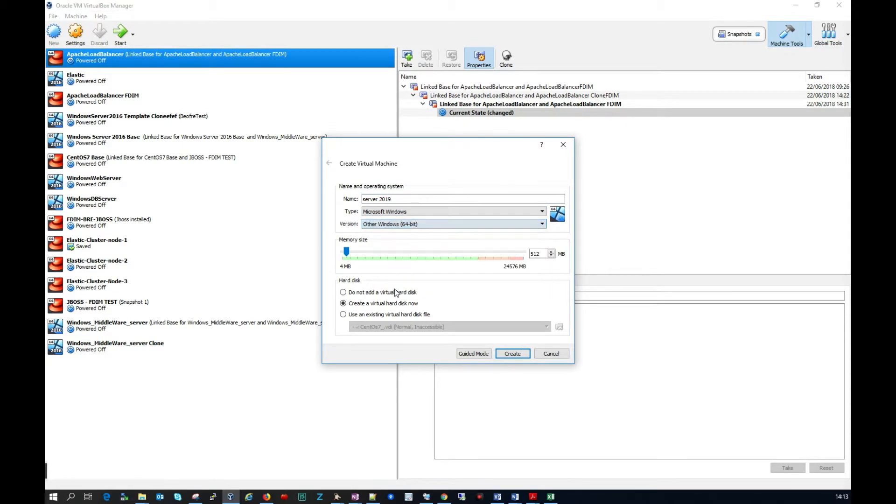I'm just going to select other Windows. I'm going to give it roughly 2GB of RAM. I'm going to click create here.